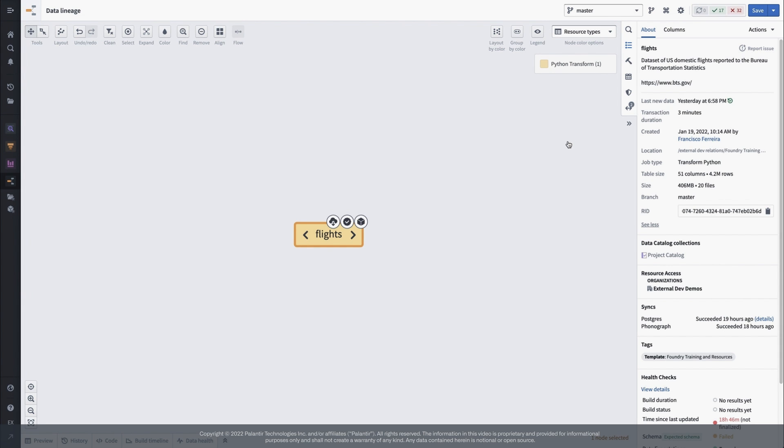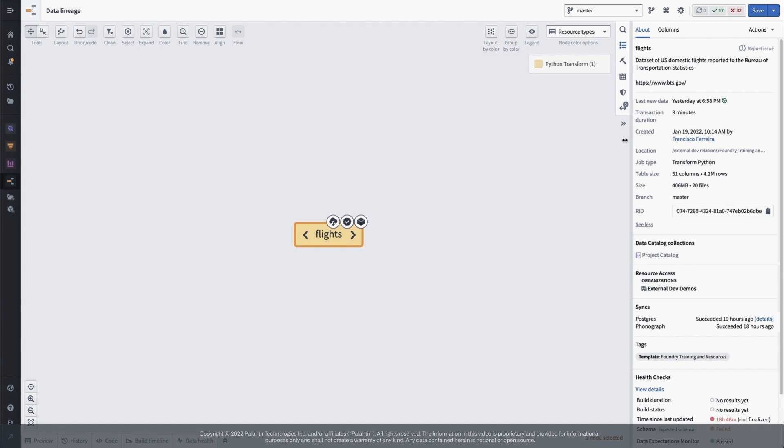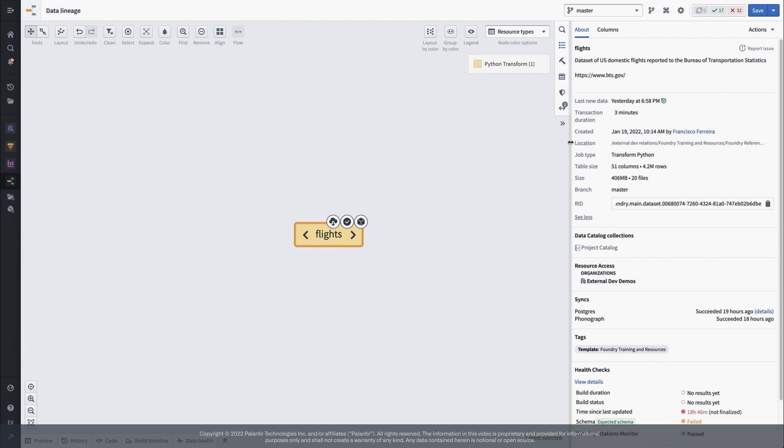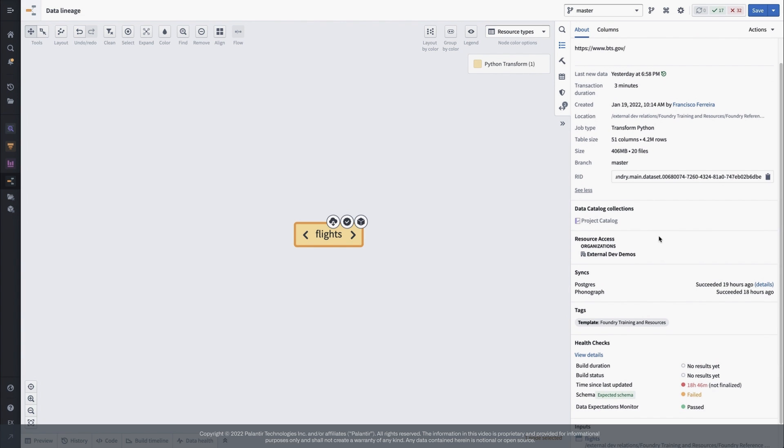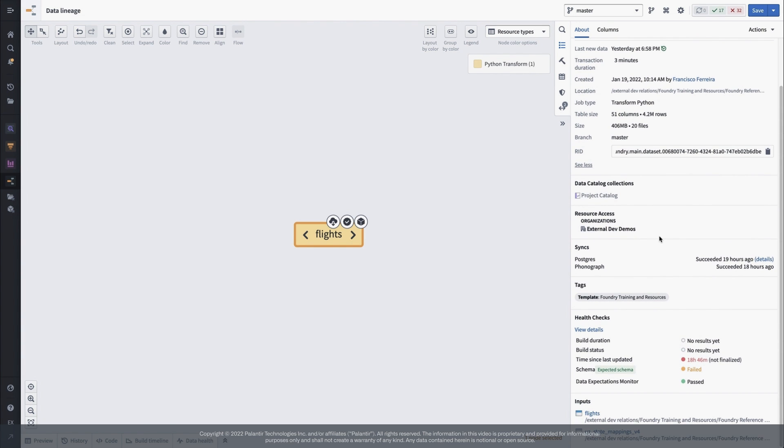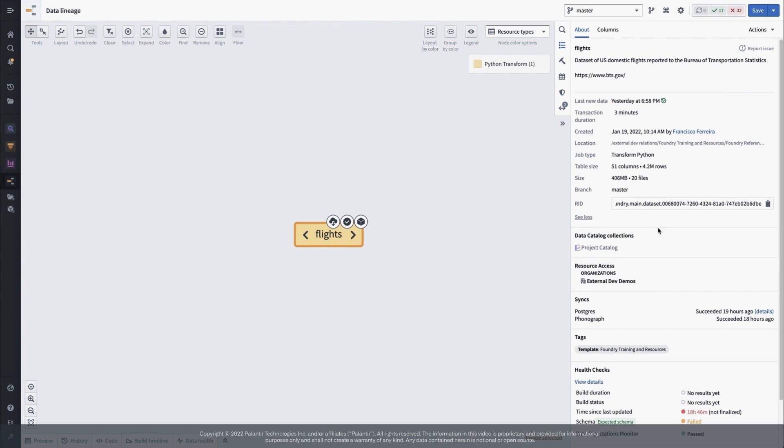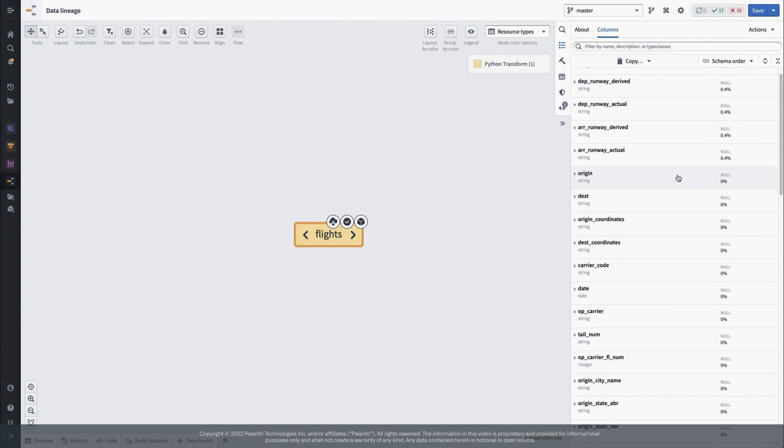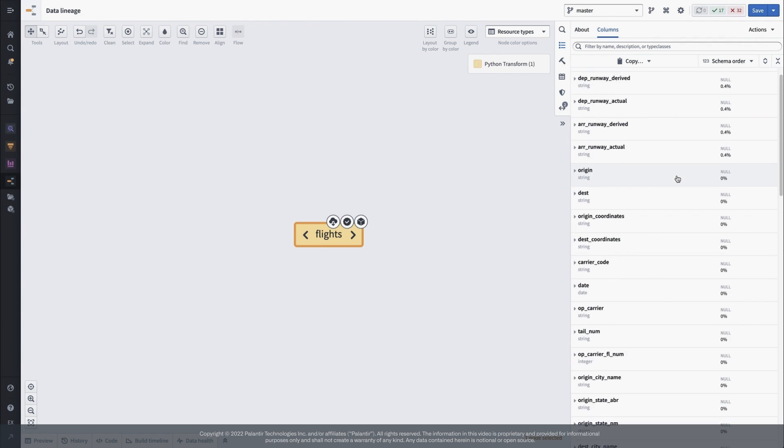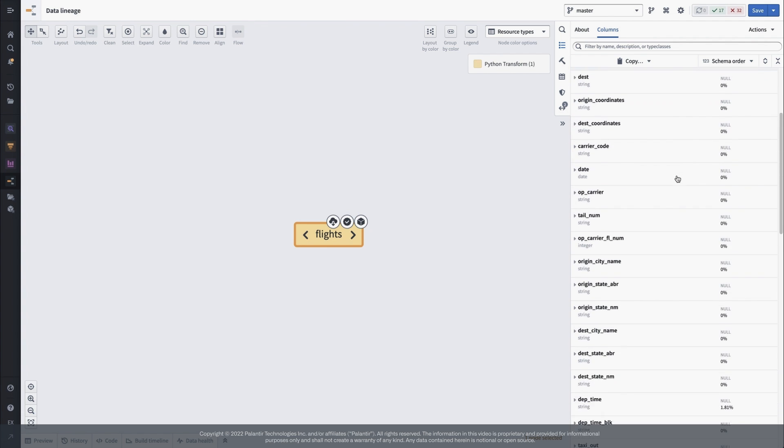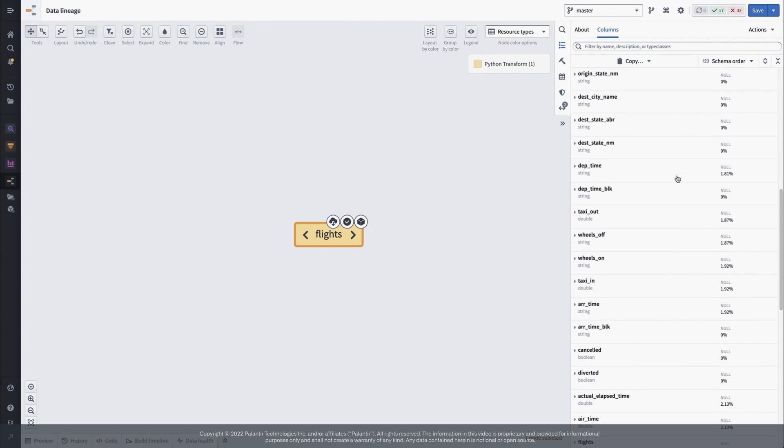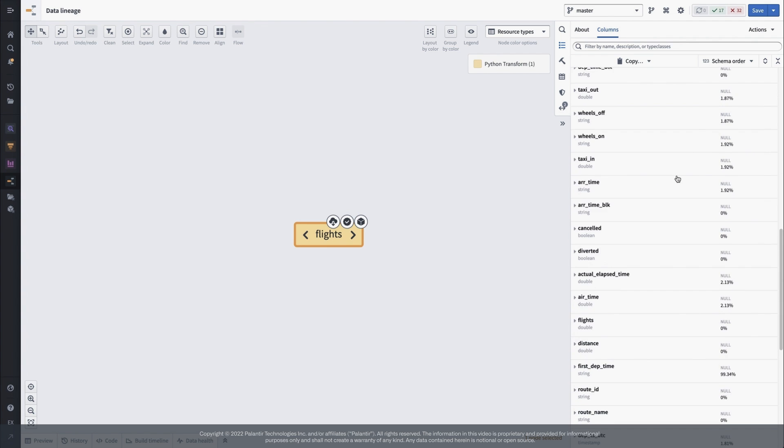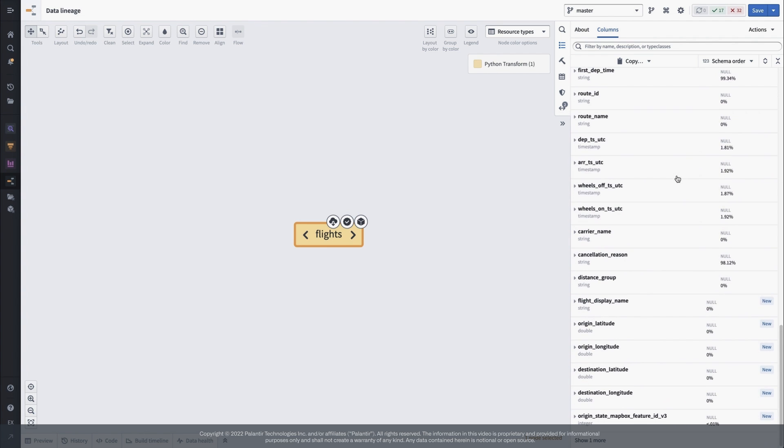Before expanding things out, let's just see what we can learn about this dataset. The right panel tells us all the dataset metadata, along with health checks and any manual tags or catalogs that the dataset is part of. In the column details, we get the names and types, plus quick stats on uniqueness and null percentage. You can also see which columns are new in this dataset compared to its inputs.